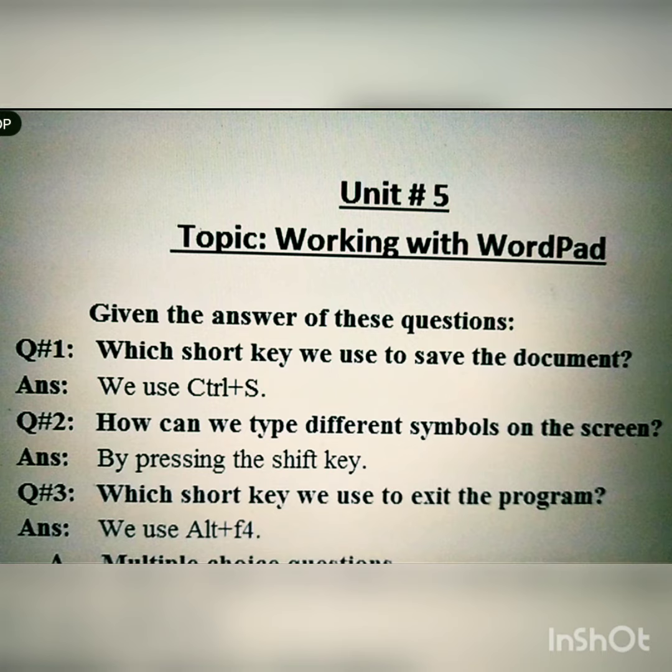And the last question, number three, is: which shortcut key do we use to exit the program? Kaunsi shortcut key hum use karte hain kisi bhi program ko exit — yaani band karne ke liye, khatam karne ke liye?